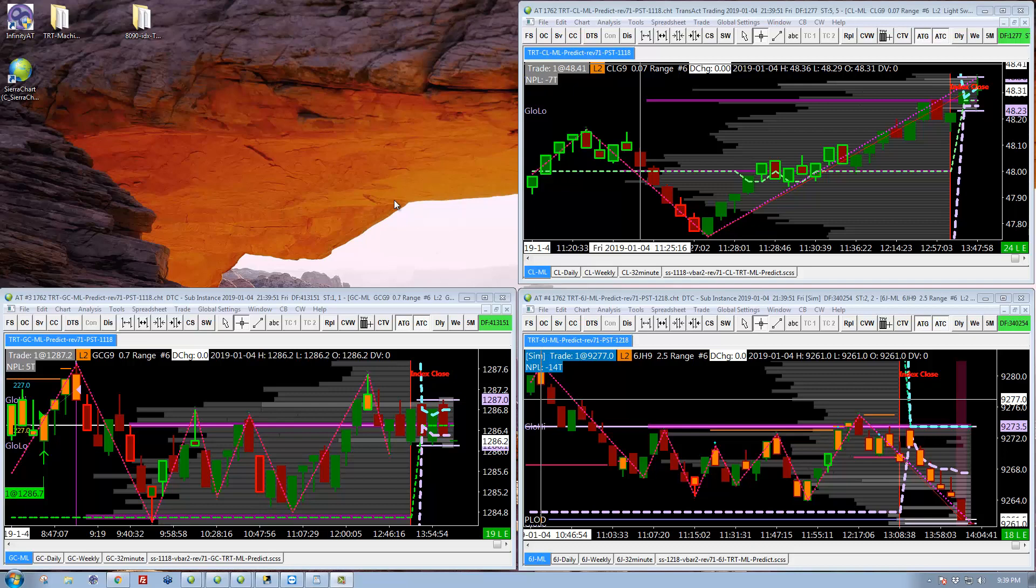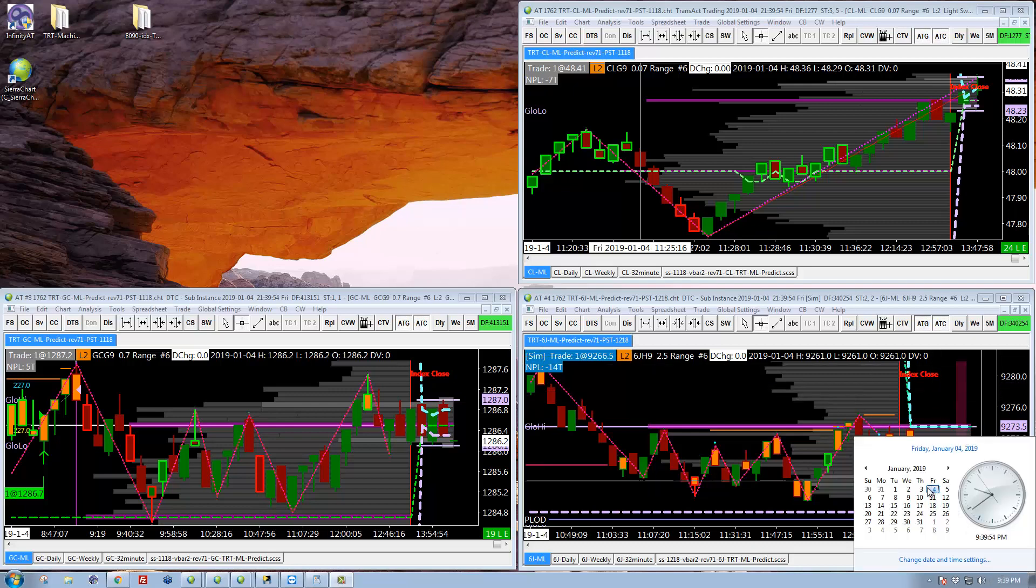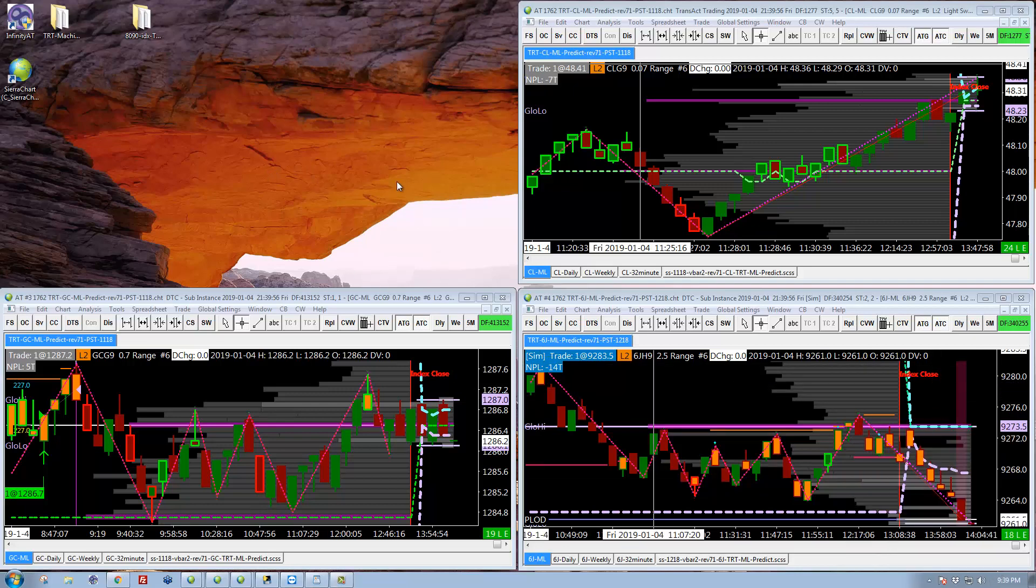Hi, this is Shane with The Rational Trader. It is late on Friday, January 4th. I just got back a little while ago and a quick recap of the last two weeks. I've been on vacation. I did trade the day before Christmas, which I put a video out on, so you can check out that.